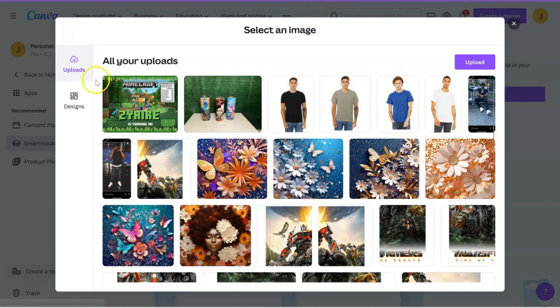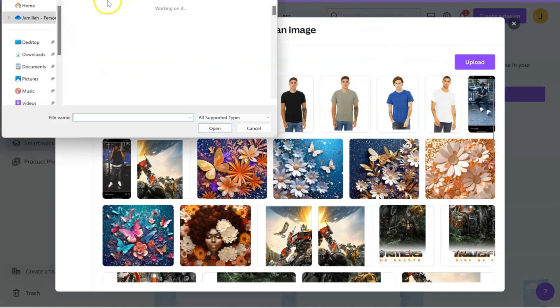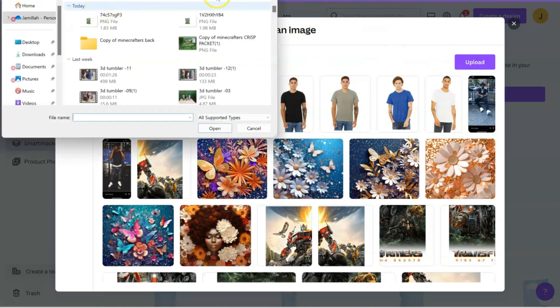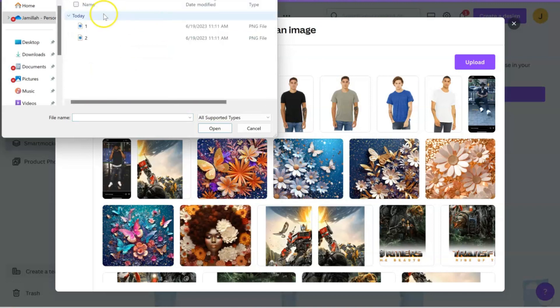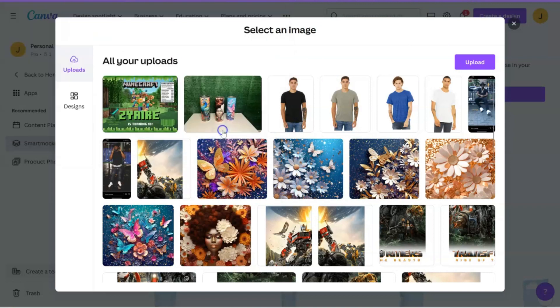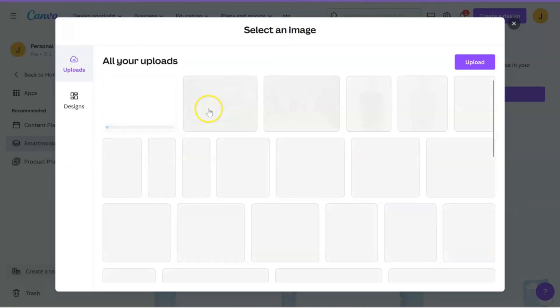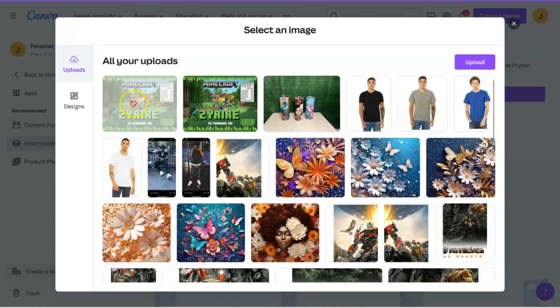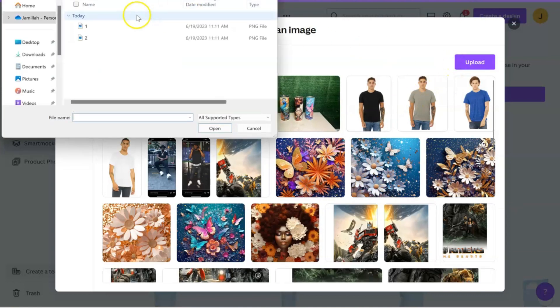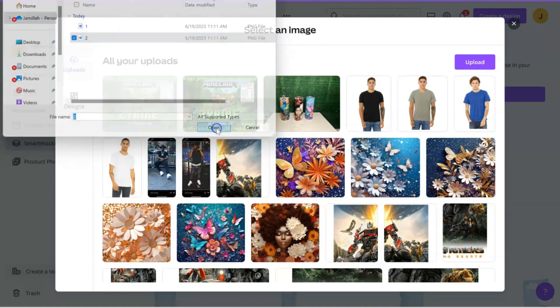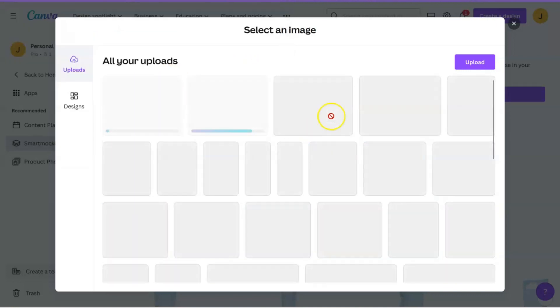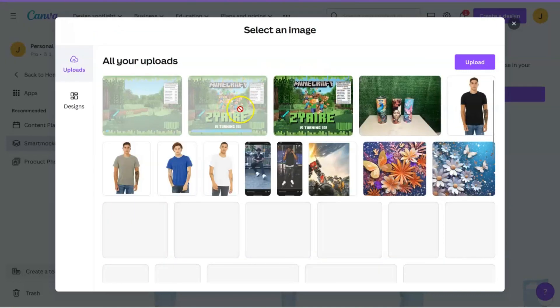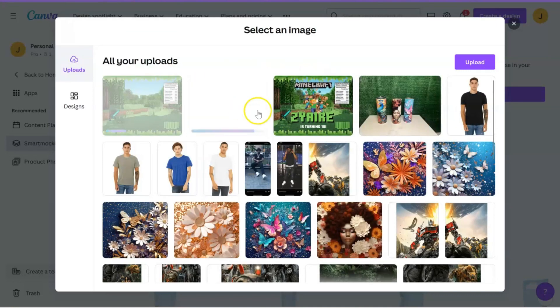Once you have this, you're just going to go ahead and hit select and you're going to upload your image. I'm going to go to my uploads. Here it is right here. I did one and two, so I have the front and then I did a design for the back so you can basically give them a 360 view.